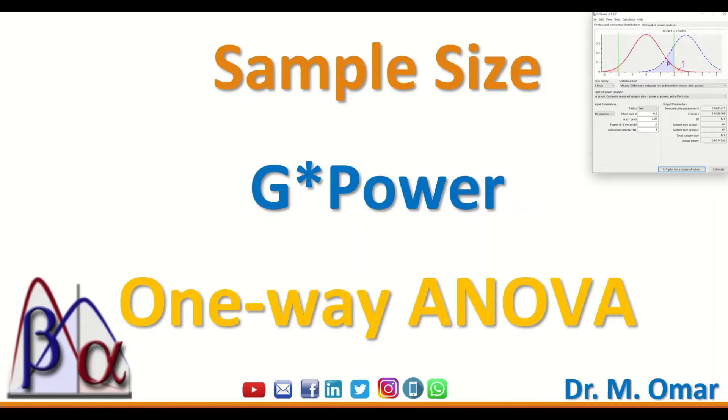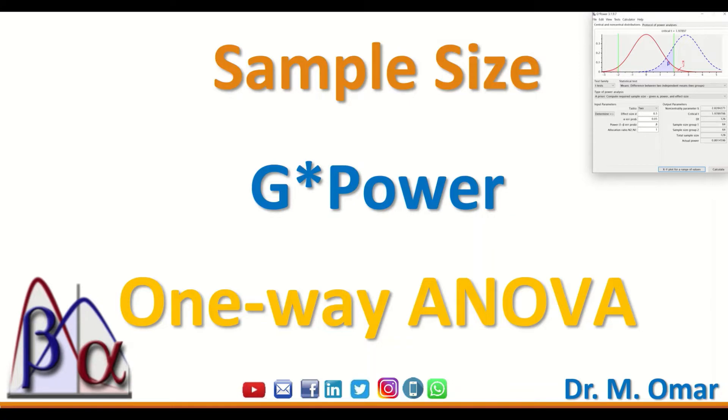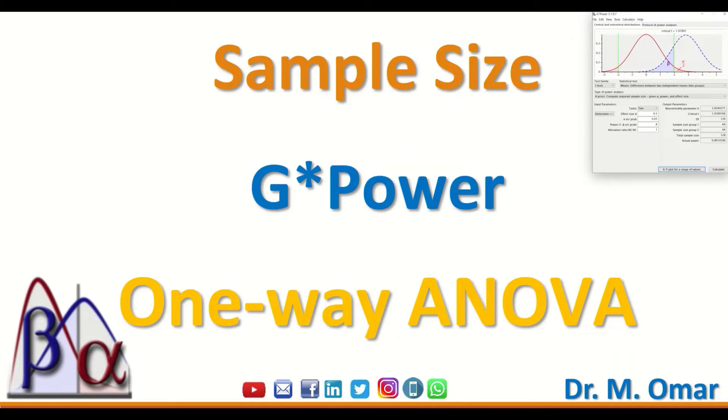G*Power is a statistical software that is freely downloadable from the web. It can be of assistance and help to researchers, scientists, or undergraduates who want to determine a sample size using one of these statistical analyses, which is one-way ANOVA.